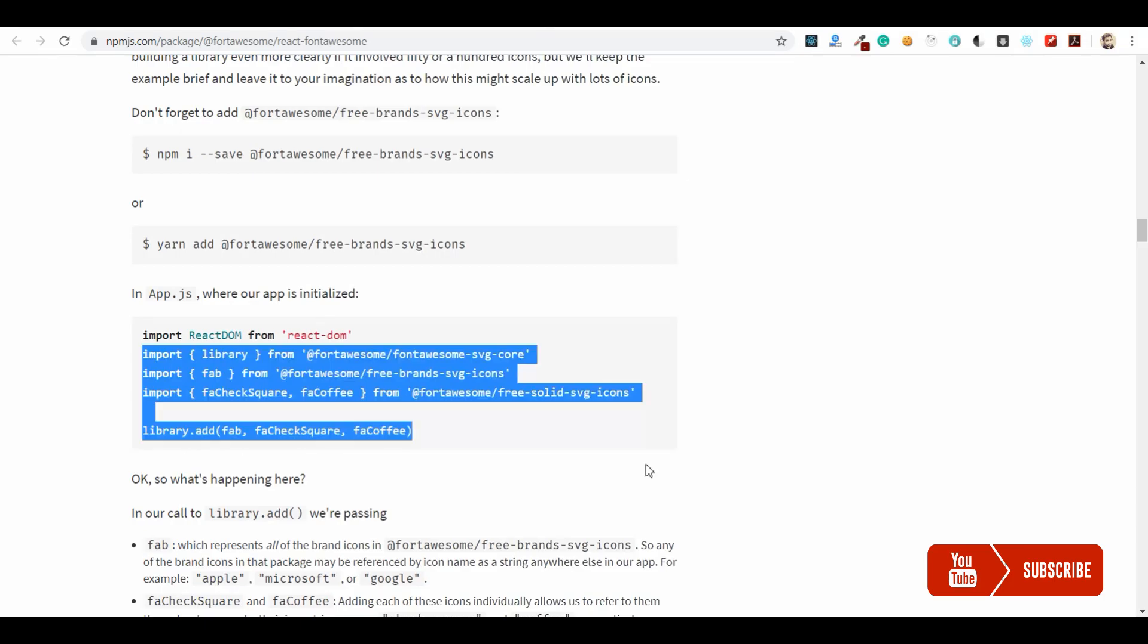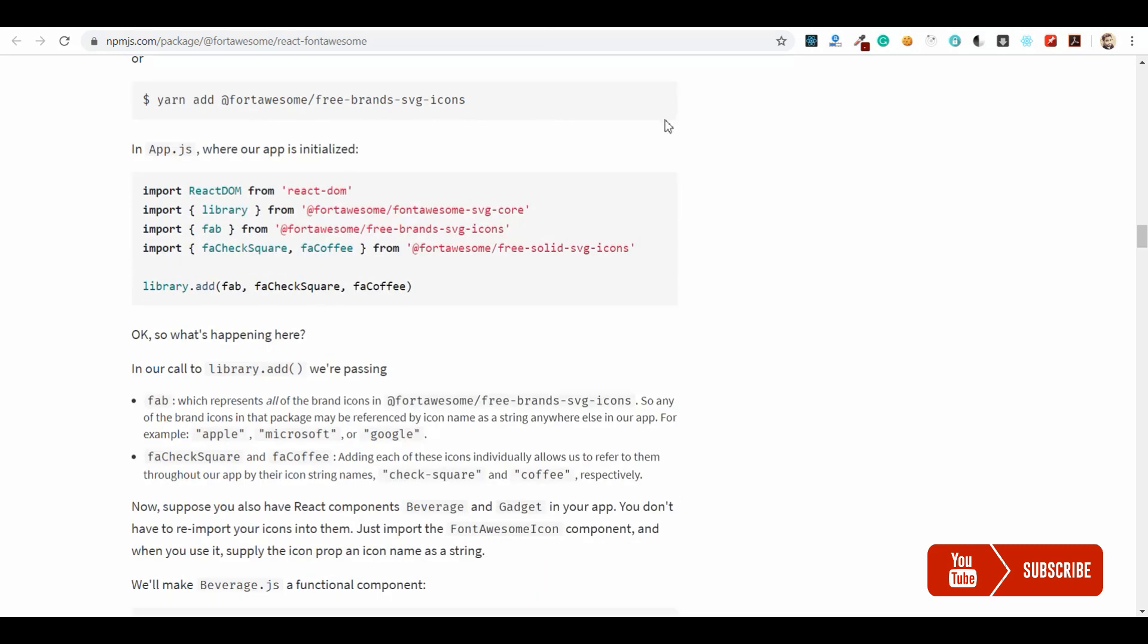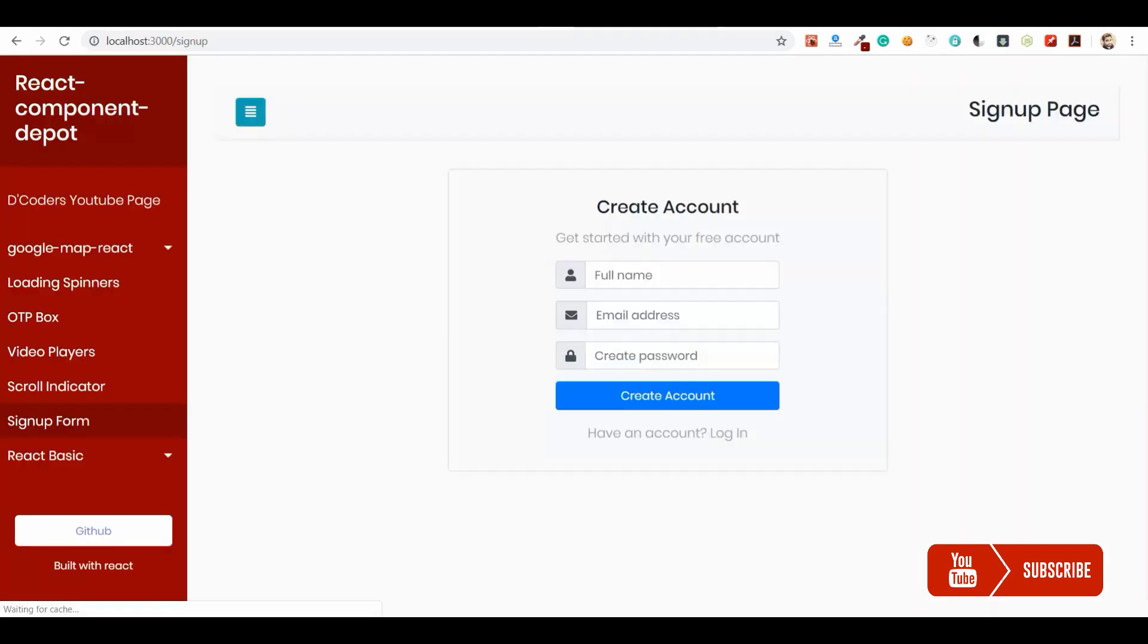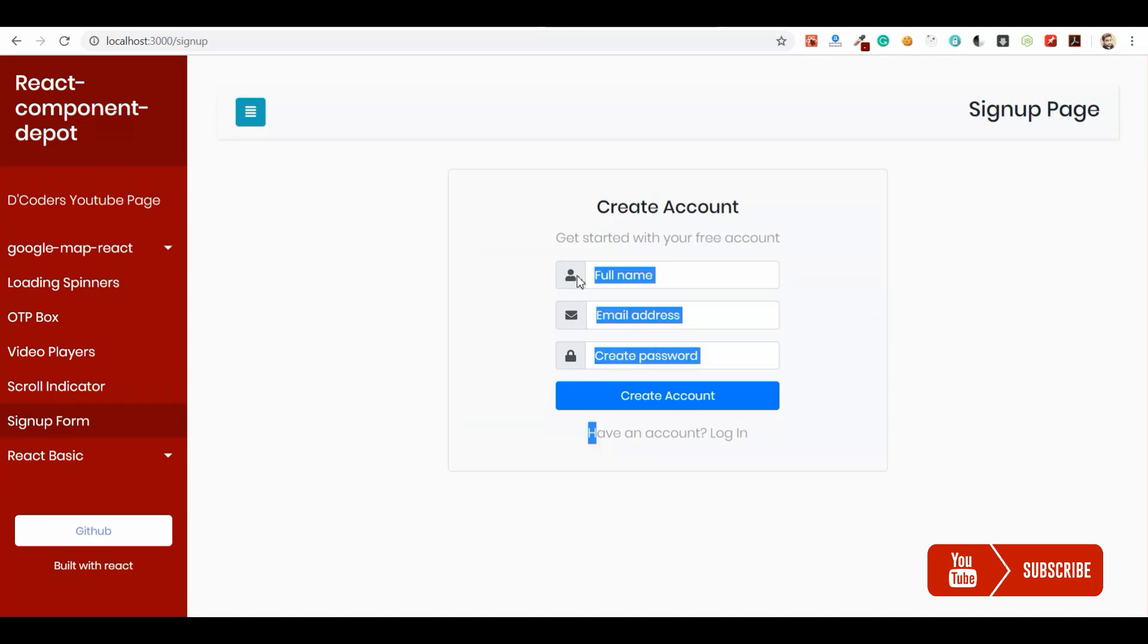That's it guys. Now we are done with the Font Awesome icon. Let's go and check the demo. Now we're able to see the Font Awesome icon which was imported through the package React Font Awesome.